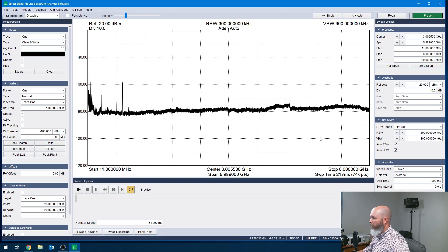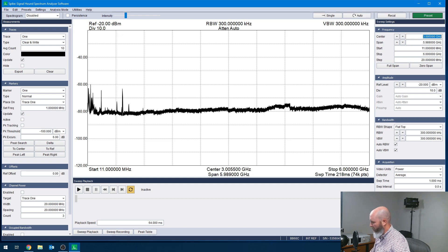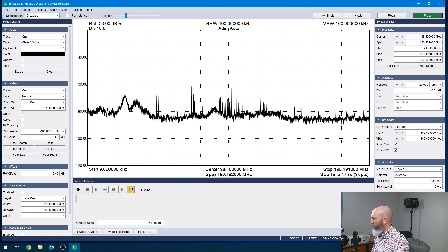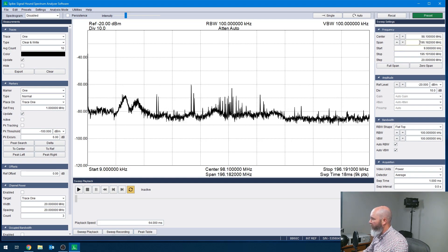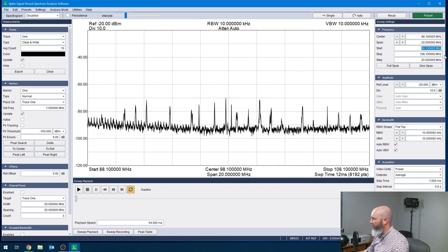So we're going to want to, since we're looking for the FM band, center on a center frequency of 98.1. So center frequency: type in 98.1, and we're going to do a span of 20 MHz to cover the band.